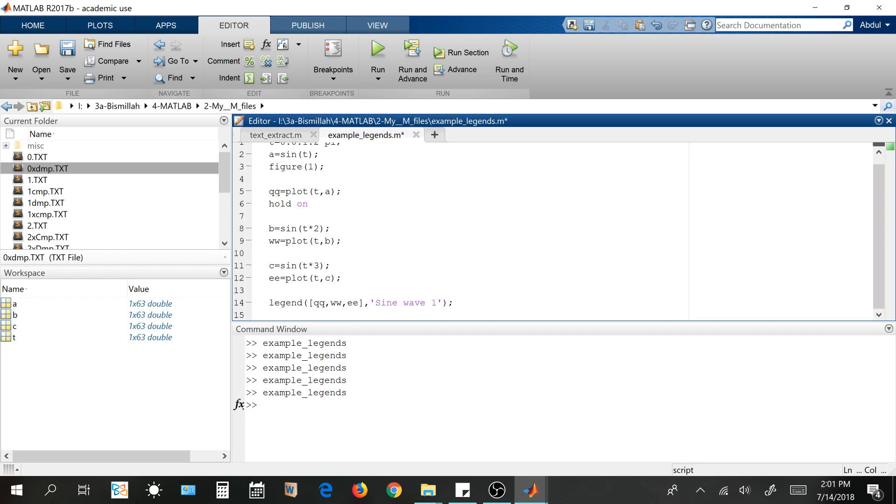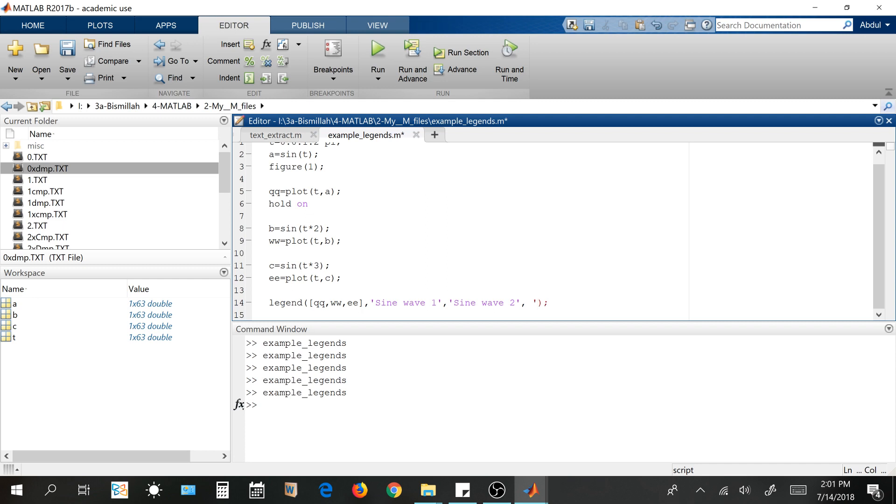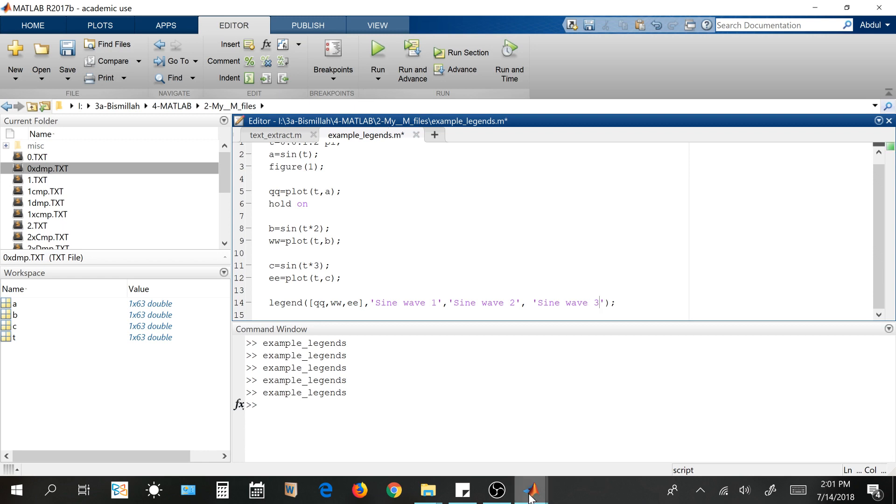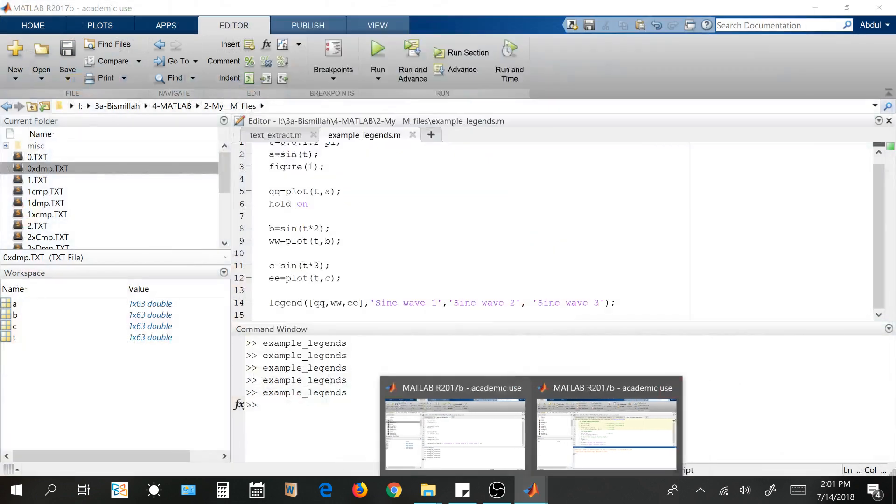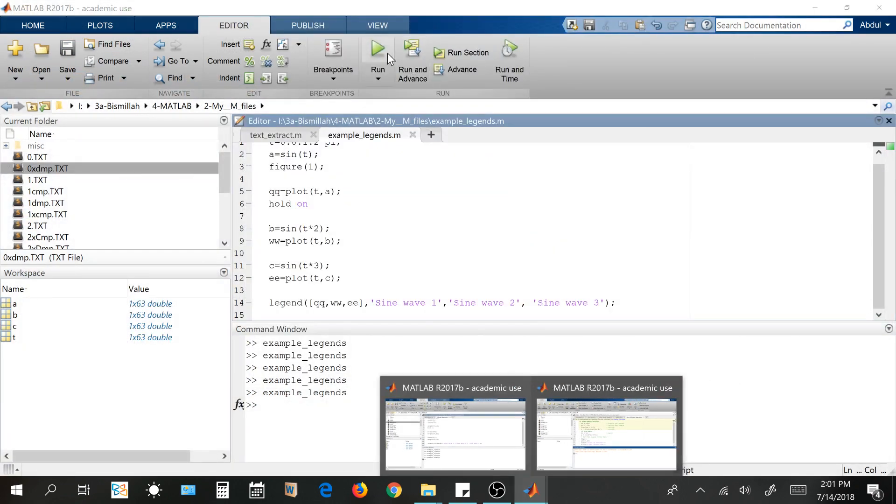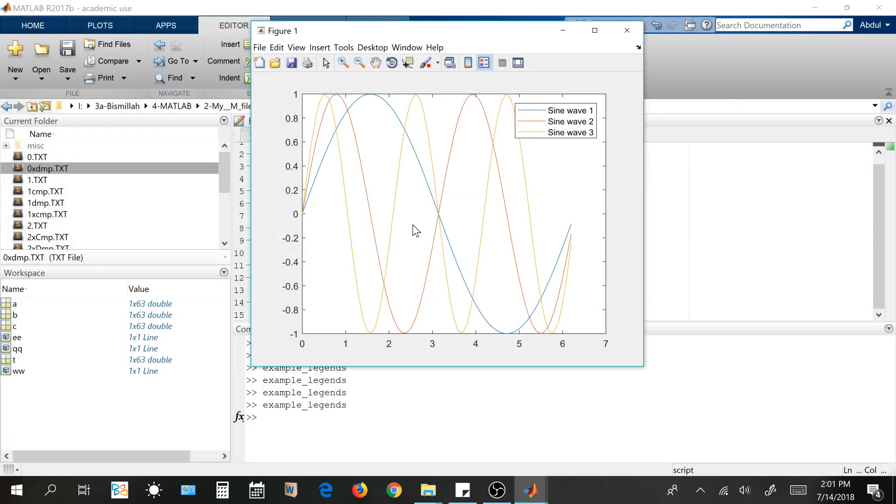So first one is the sine wave 1, comma, sine wave 2, comma, sine wave 3. So let's run this code. I'm going to close this figure first and see this one.